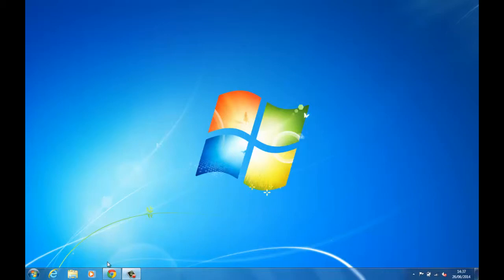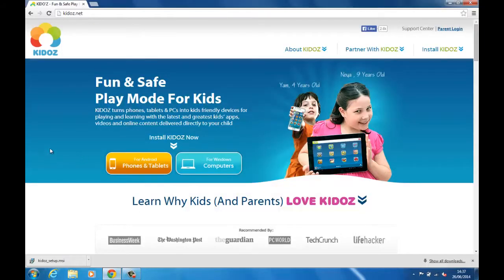More specifically, I'm going to show you how to download and install KidOS. KidOS is a really good, free program which allows your children to use a computer, tablet, or even phones without you needing to worry about what they're looking at. It basically creates a closed operating system within the computer or tablet that they can only access things that you choose.